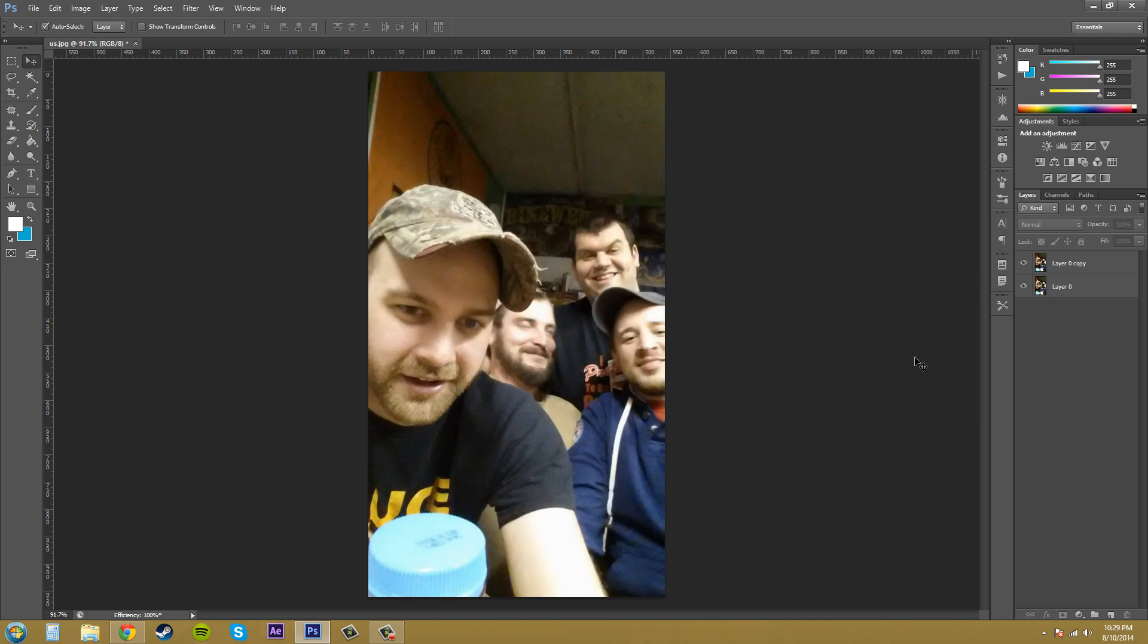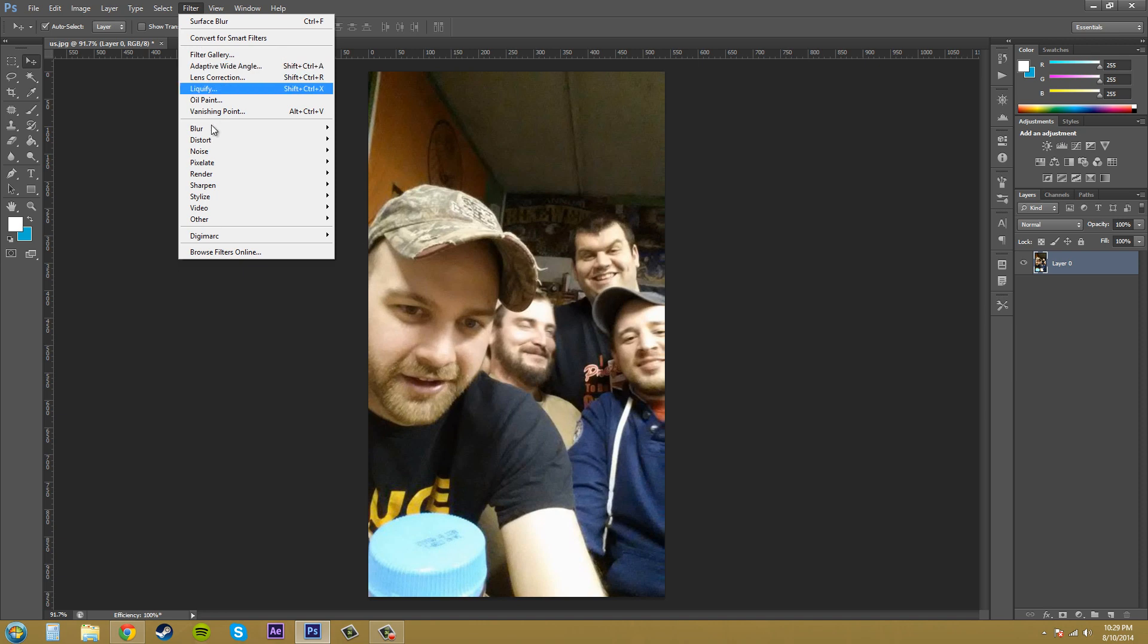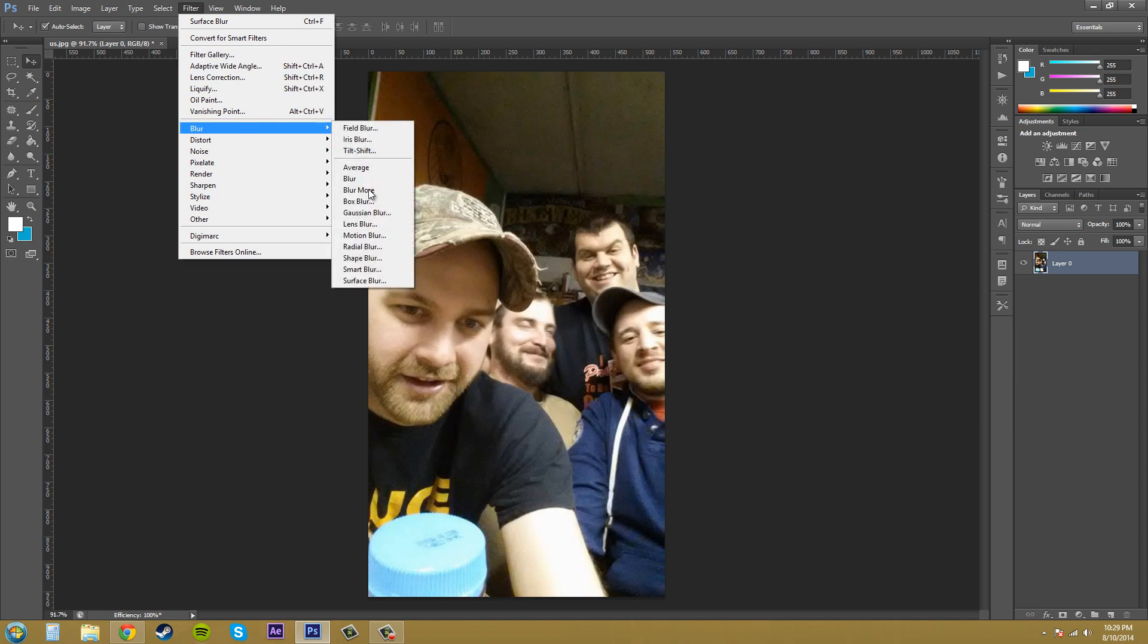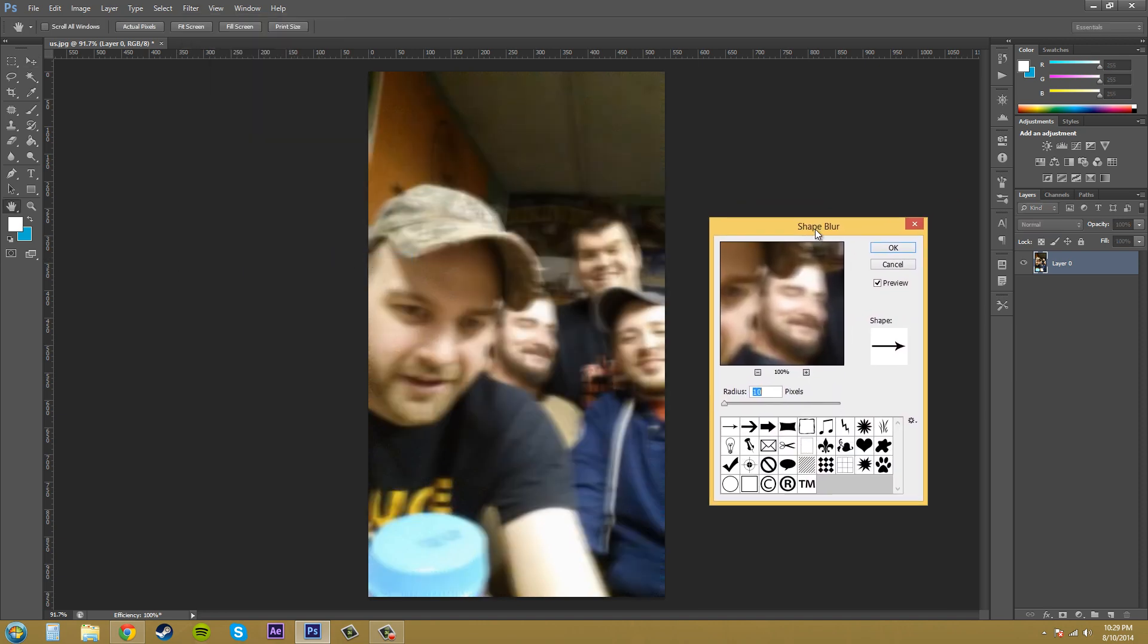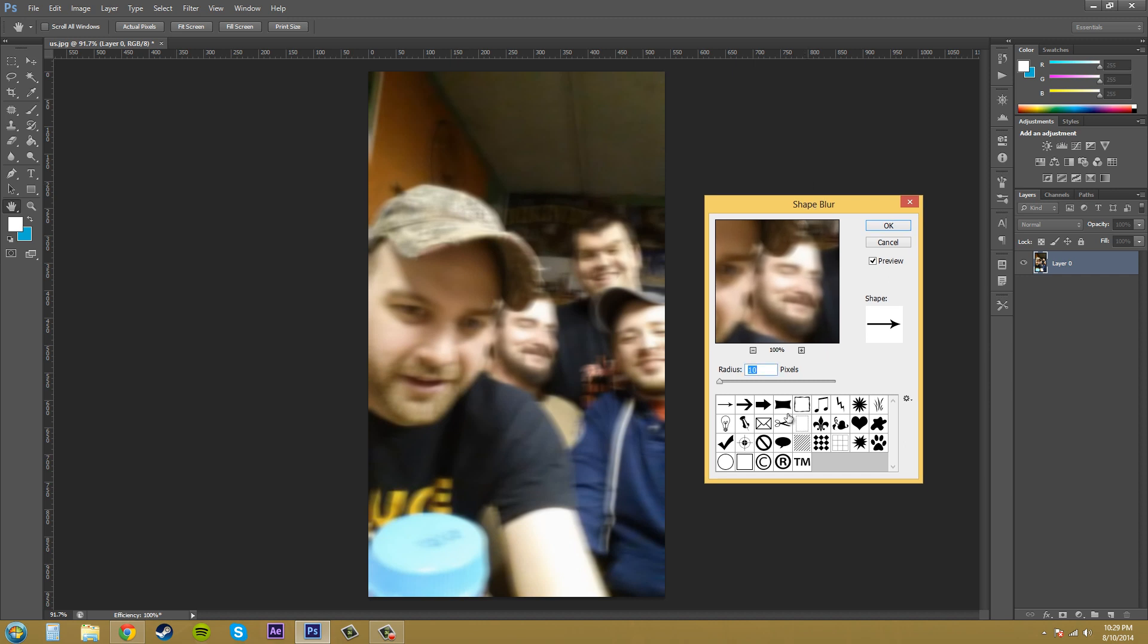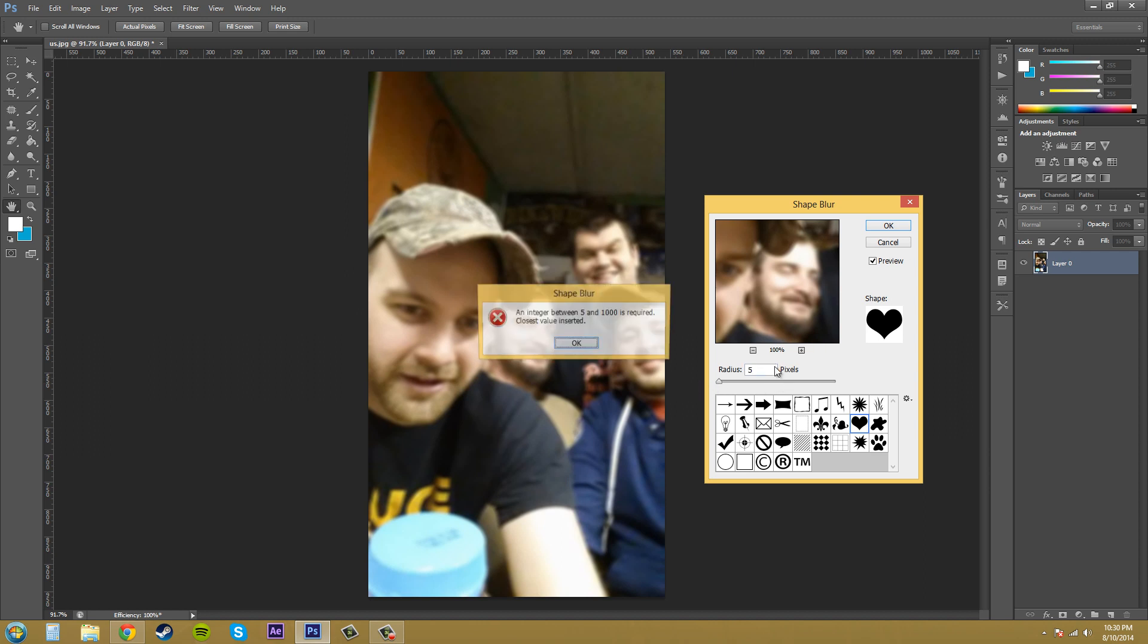So I'm gonna delete this layer copy off and now we're just left with our original image that has nothing done to it. Let's go Filter, Blur, and Shape Blur. The shape blur is based on the shapes that you already have in Photoshop. So it could be based on this heart. Let me bring this down a little bit. Well, the lowest I can do is five, yep, between five and one thousand. I don't know why they don't just go down to like one or something like that, but that's Photoshop.